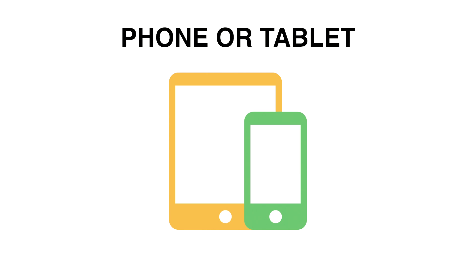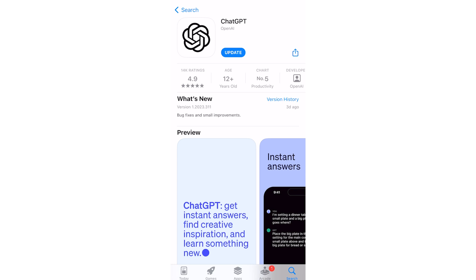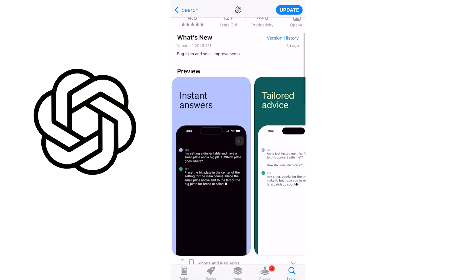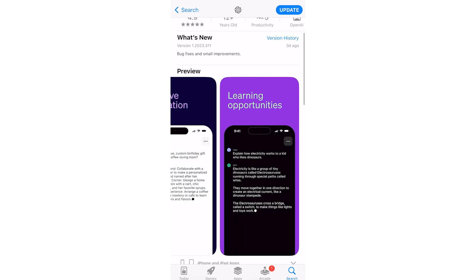If you're using your phone or tablet, you've got options. You can use the browser like before, or there's an even cooler choice. OpenAI has a ChatGPT app made for iPhones, iPads, and Android gadgets. This app is perfect for smaller screens, making it a breeze to chat with ChatGPT.